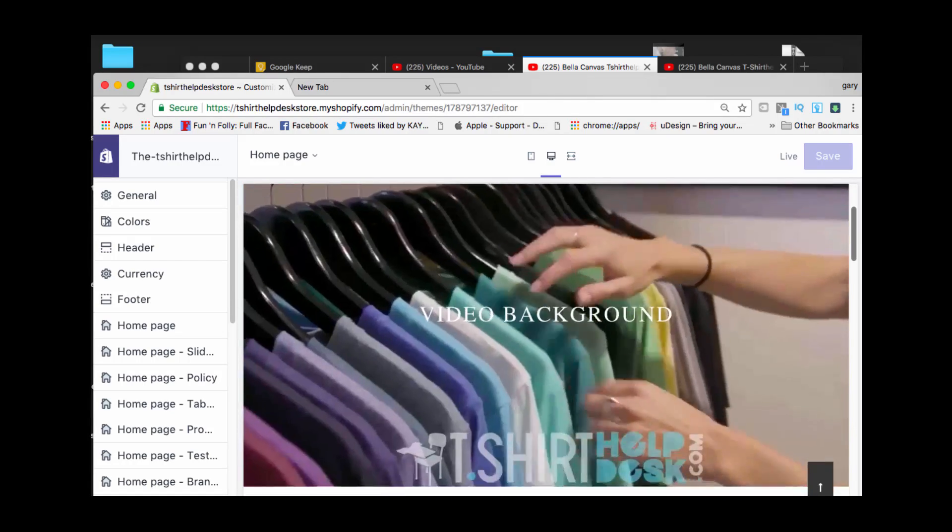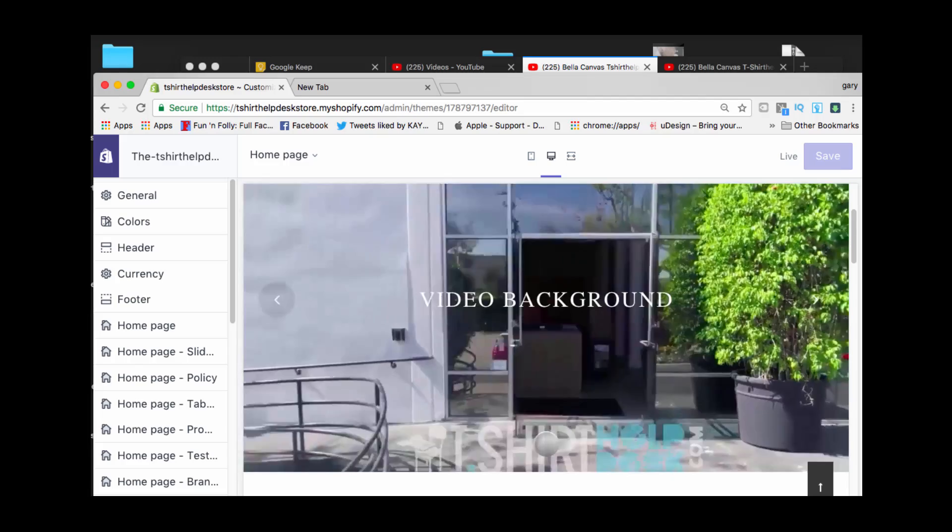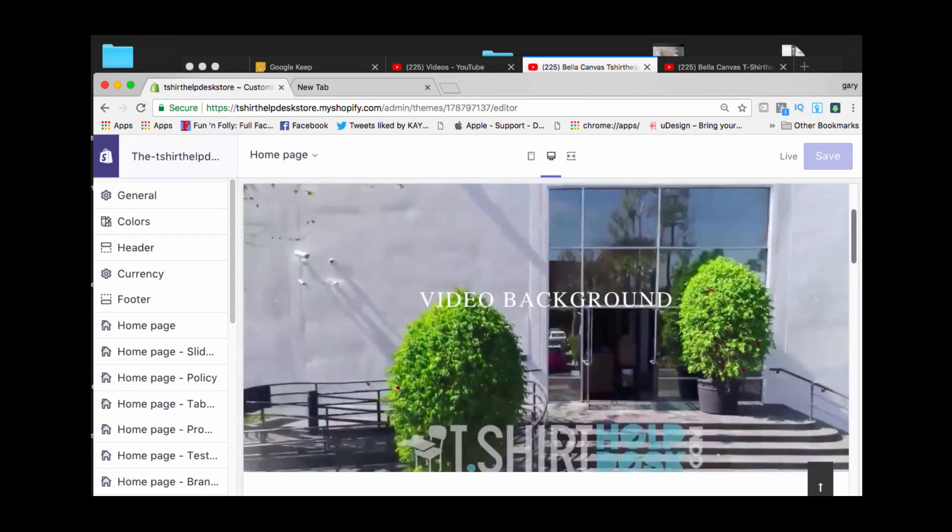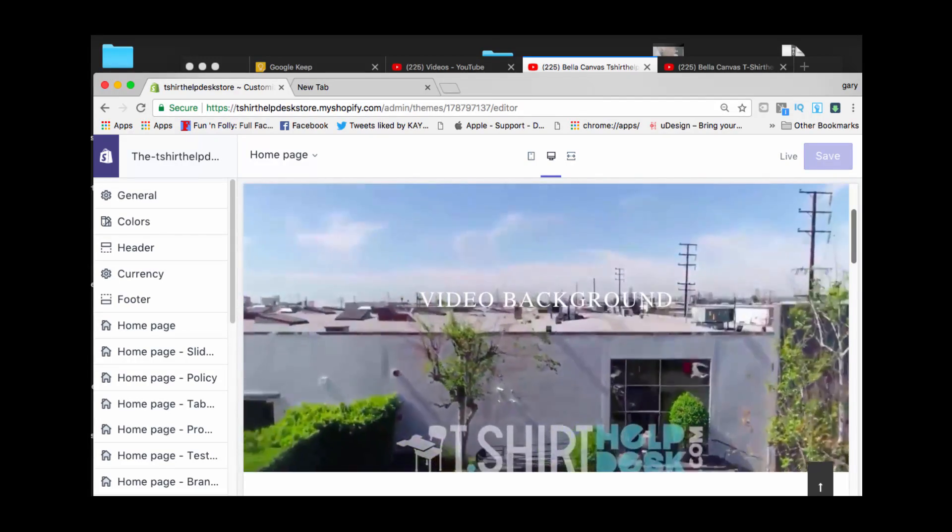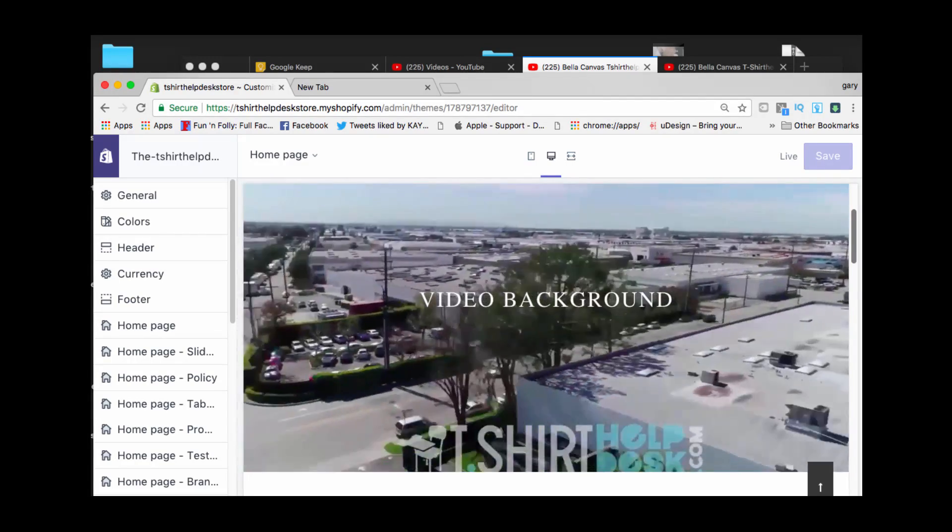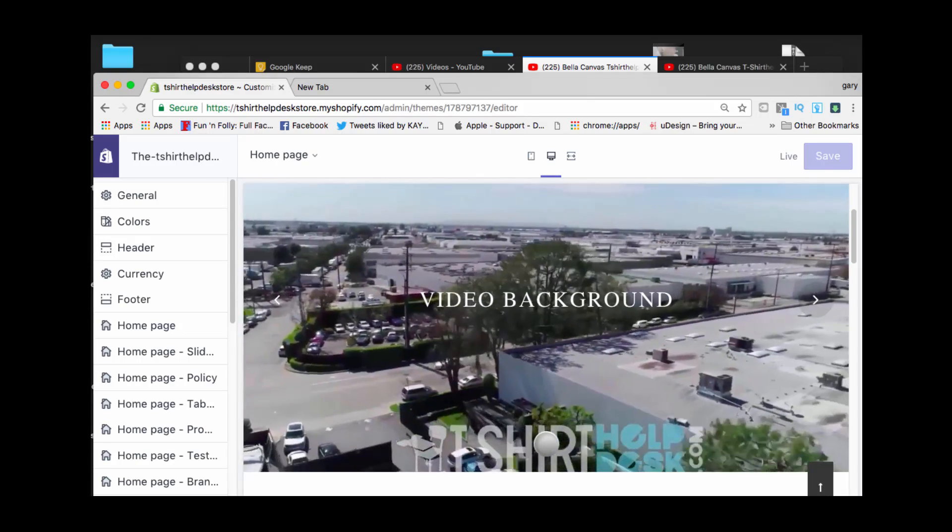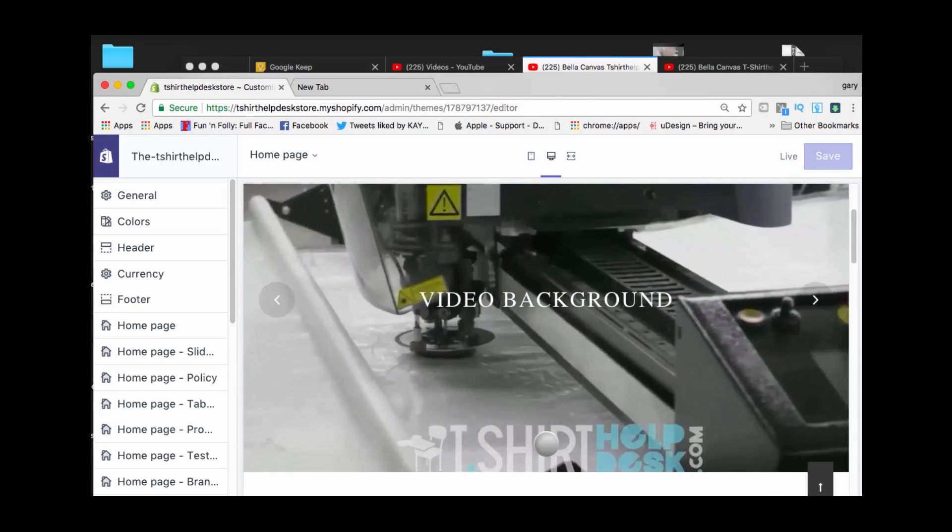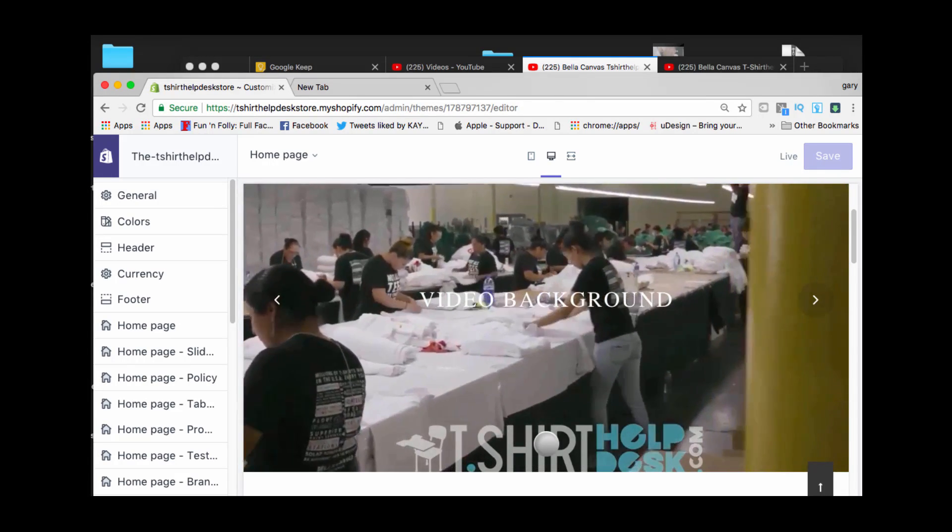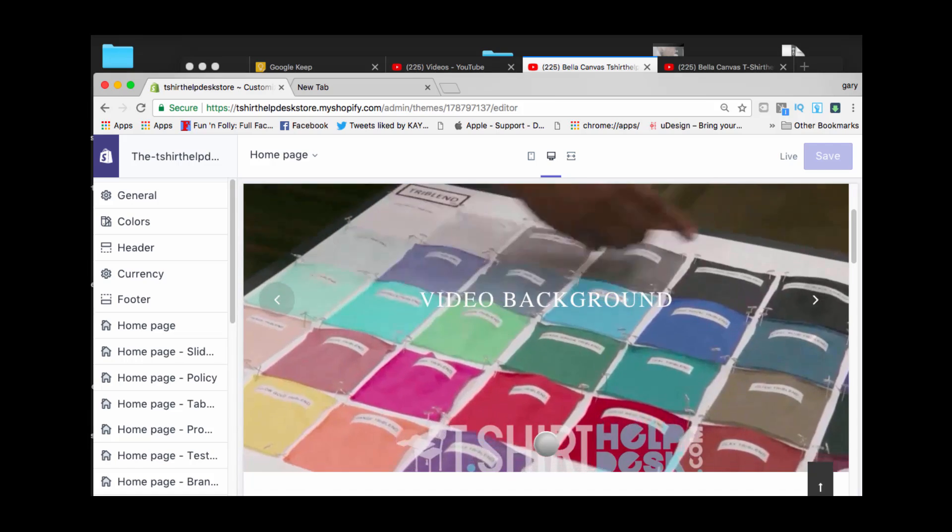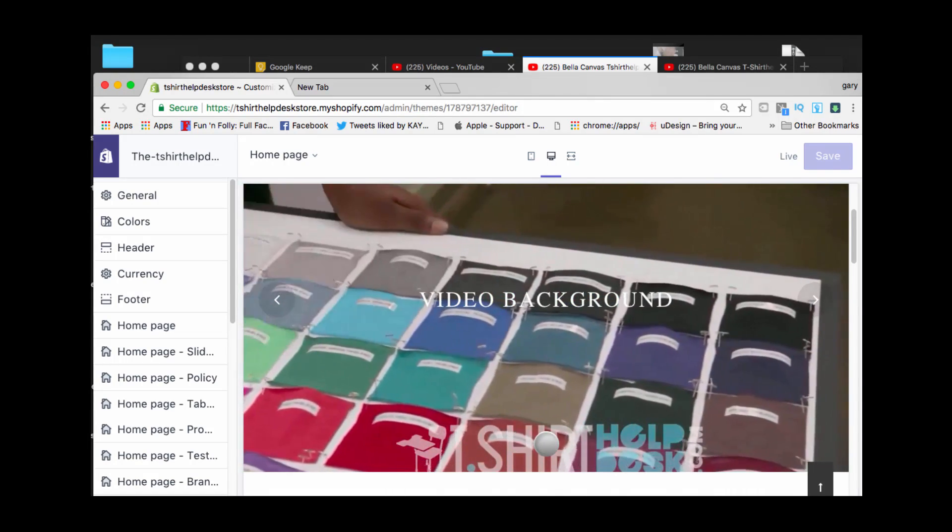Now the only thing that I'm going to tell you is this: This does not work on mobile, guys. This doesn't work on mobile. This is industry-wide, internet-wide. So they're not going to see any video background on mobile.